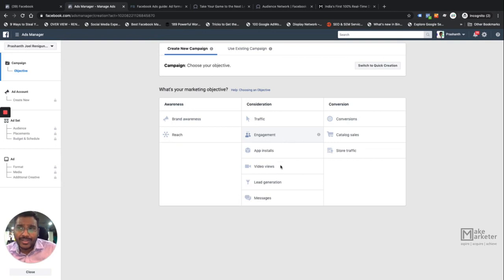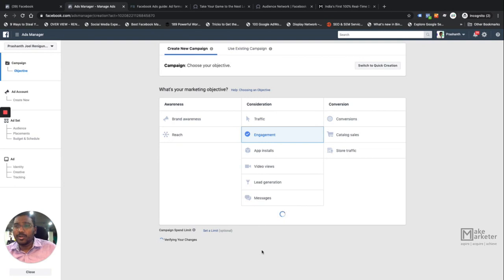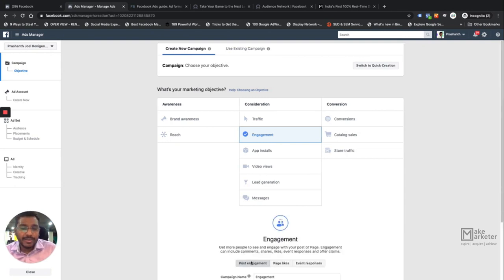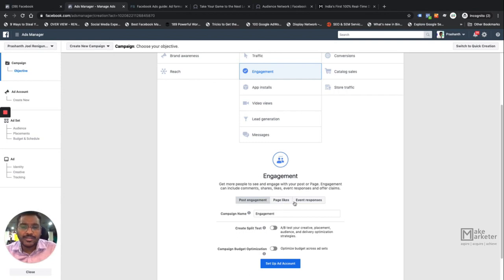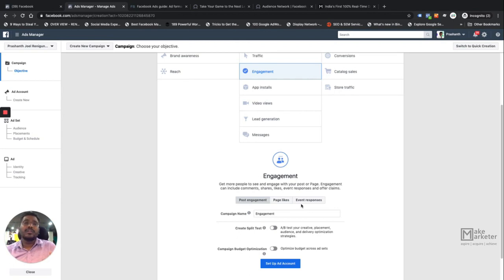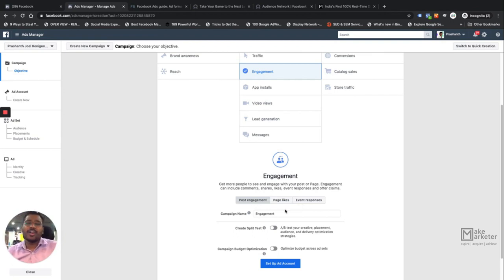The second Consideration objective is Engagement, where the intention is that people like, comment, and share. Within Engagement you have three options: Post Engagement — you post something on your page and want people to engage with that post; Page Likes — if you want to build your audience and community; and Event Responses — if you have an event and want people to confirm whether they're coming. It depends on what you want to achieve, so always write down your campaign goal clearly.